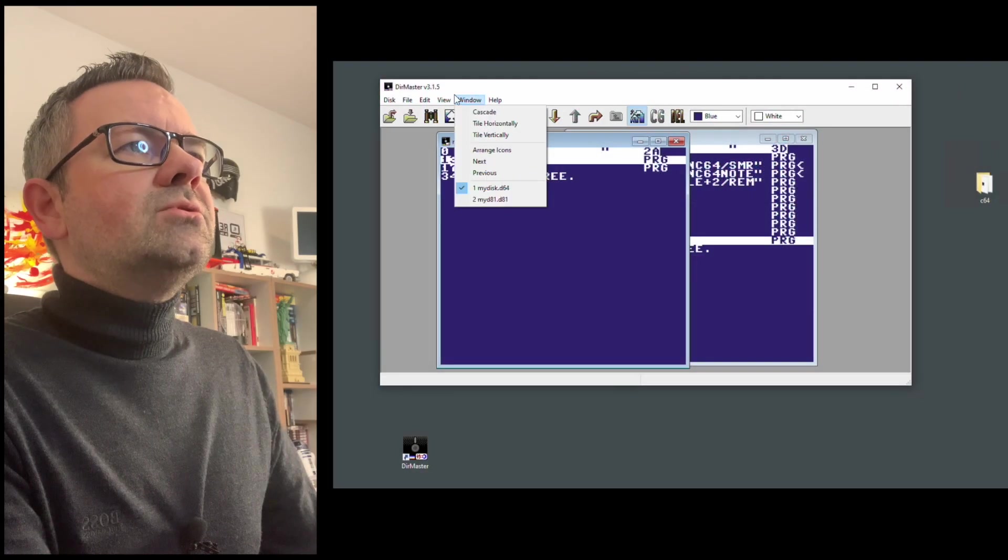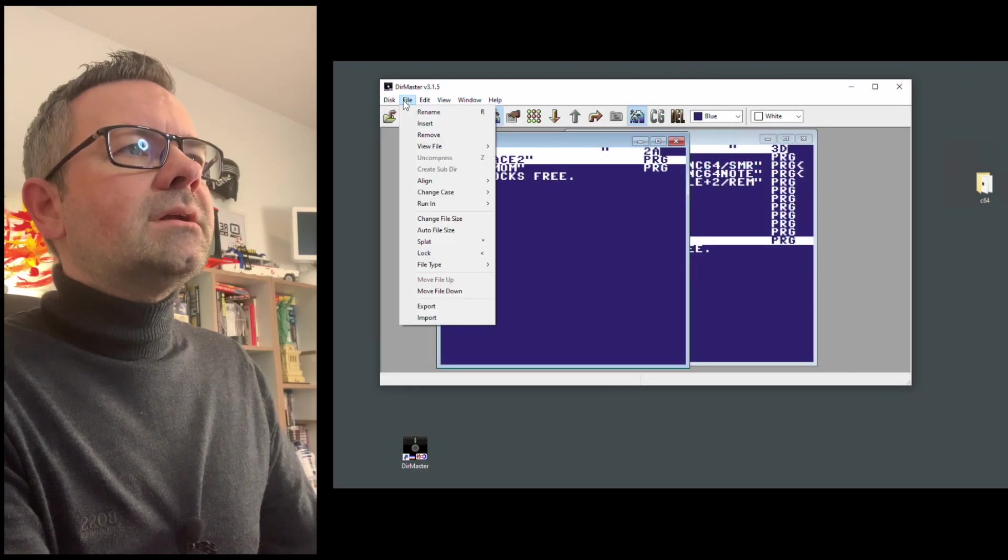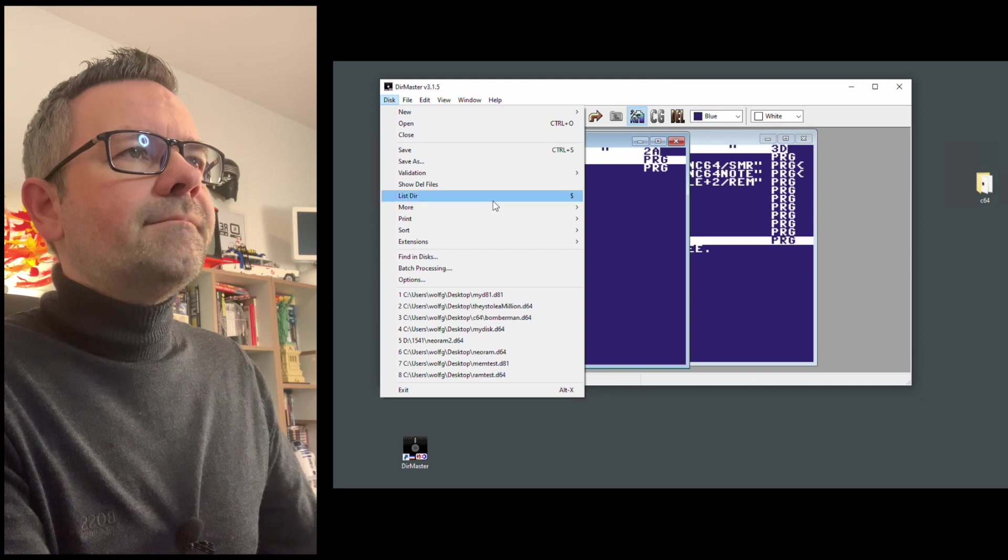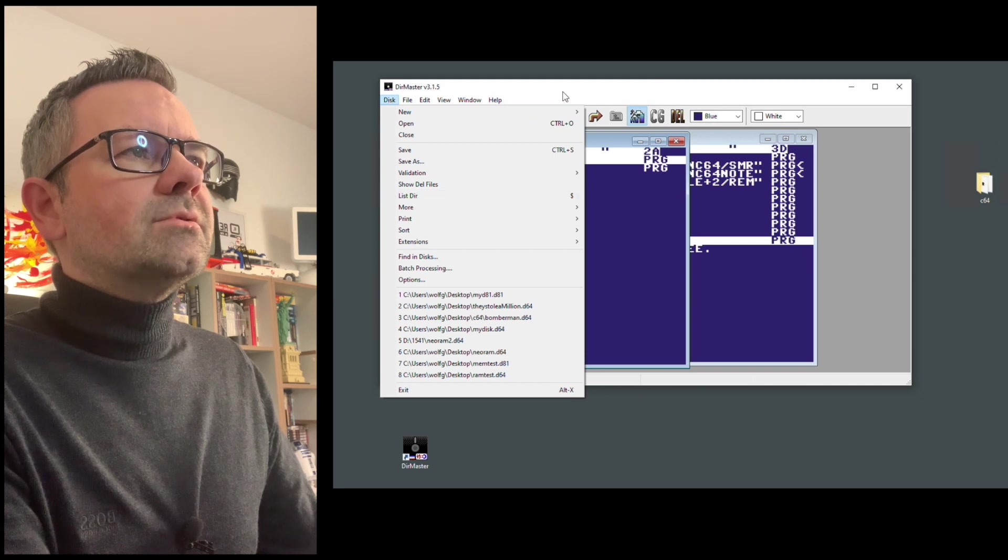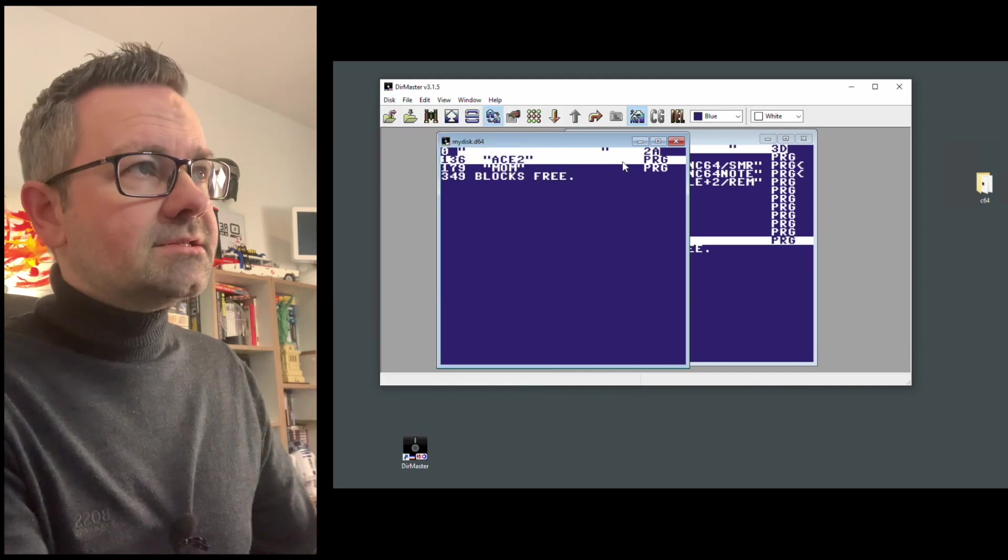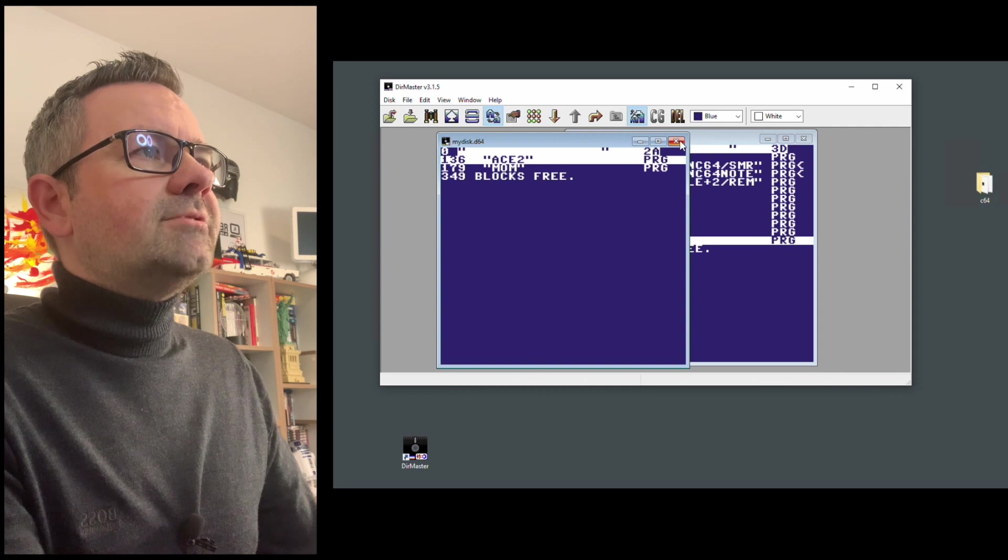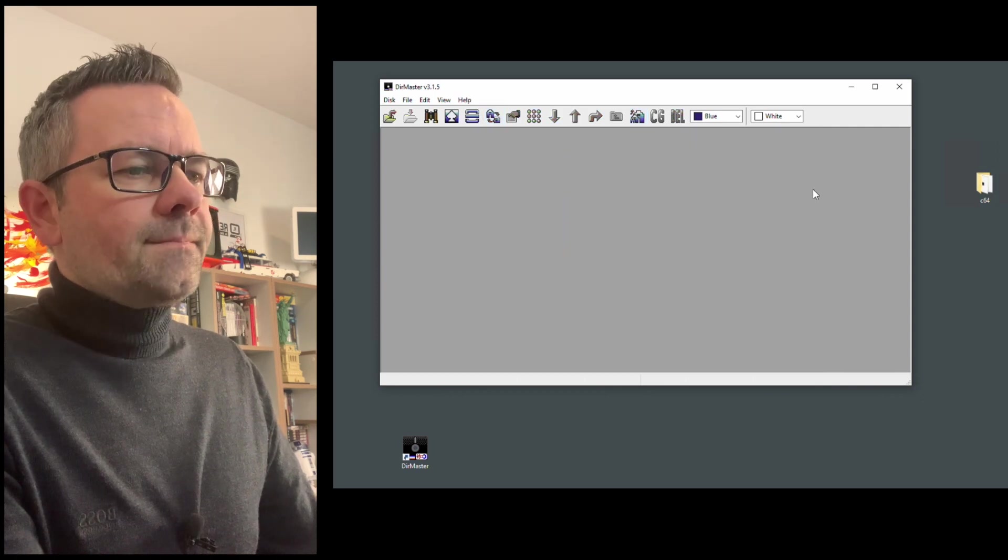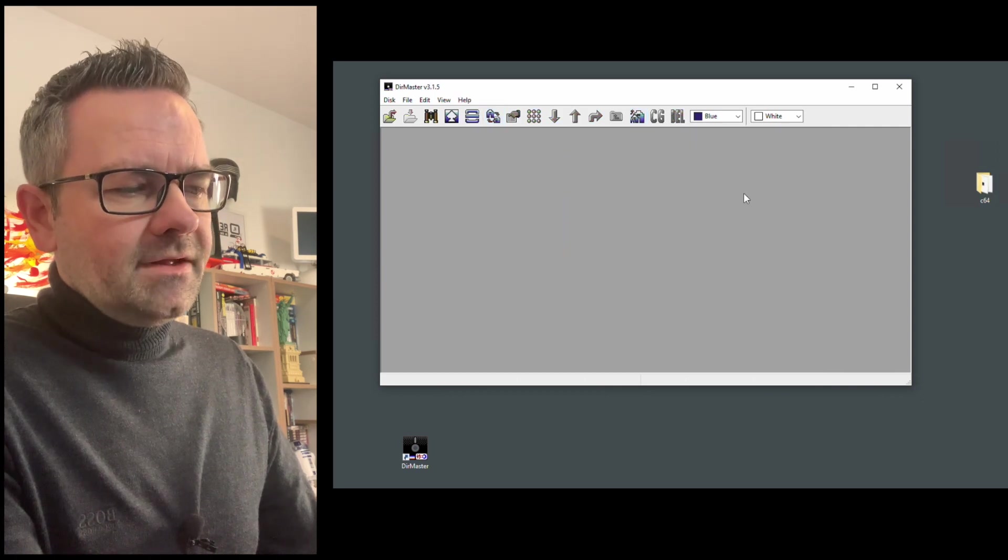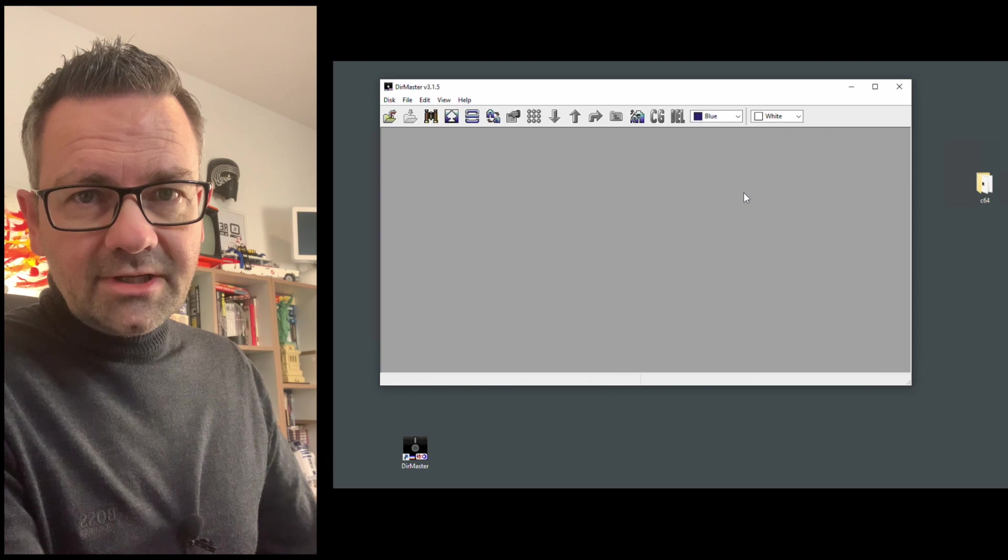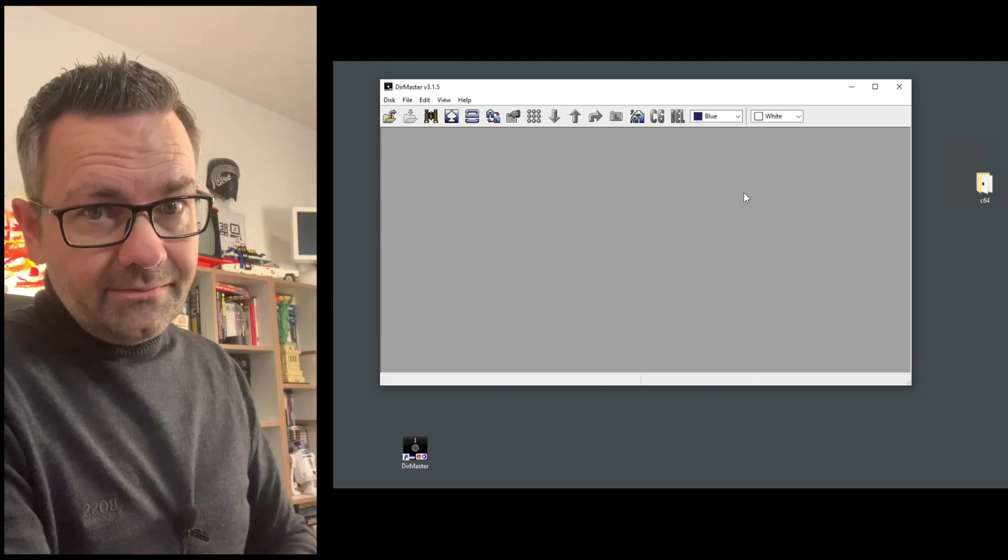Yeah, this program can do much, much more. But in this video, I'm only going to go into the aspect of creating D64 or D81 files. Yeah, so that's it for this video. Thanks for watching, as always. And until next time. Bye-bye.